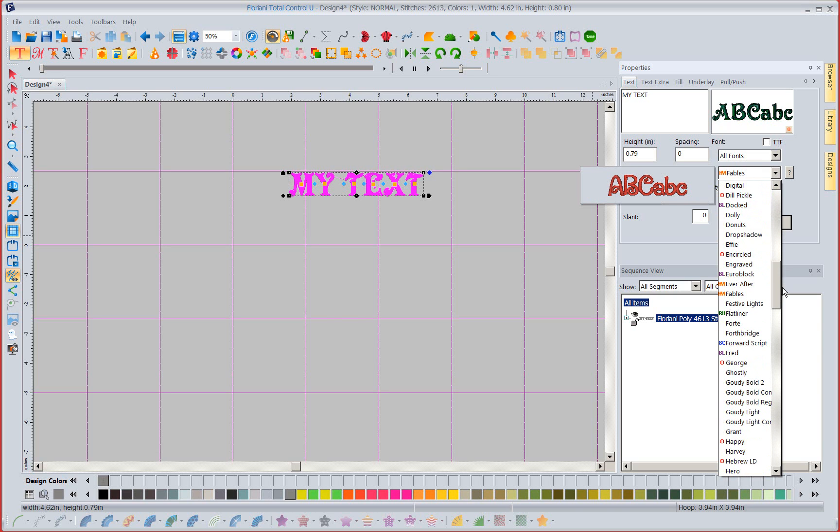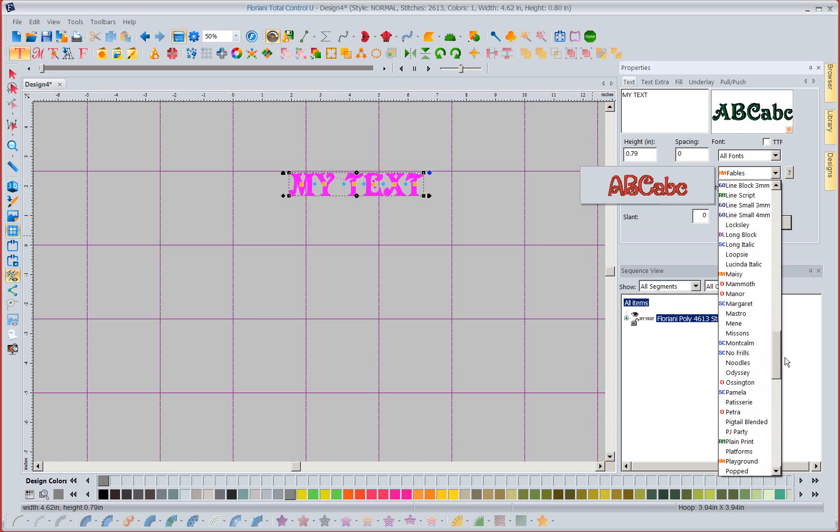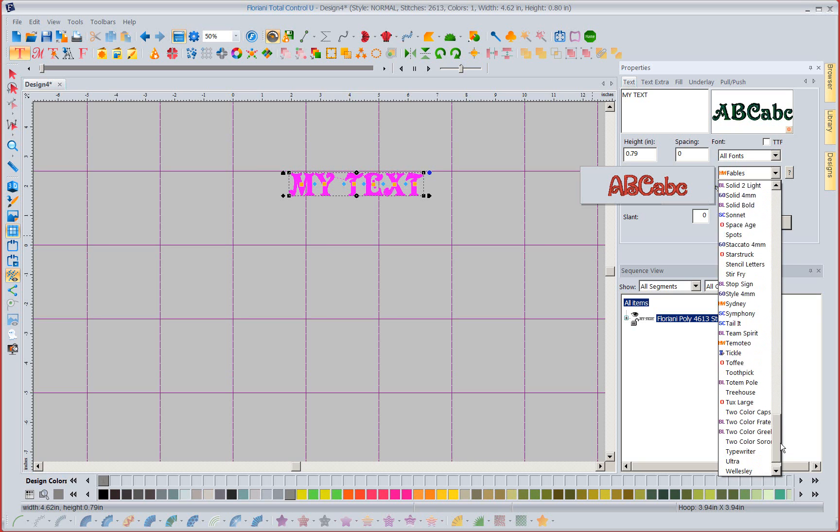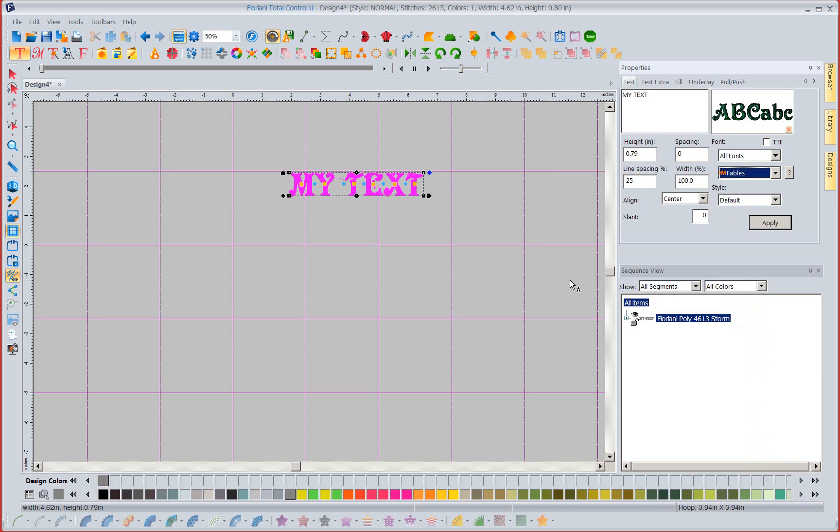My Greek fonts are no longer there. I also don't have any of my puffy foam fonts. Those are all missing. So I have kind of whittled down my list.